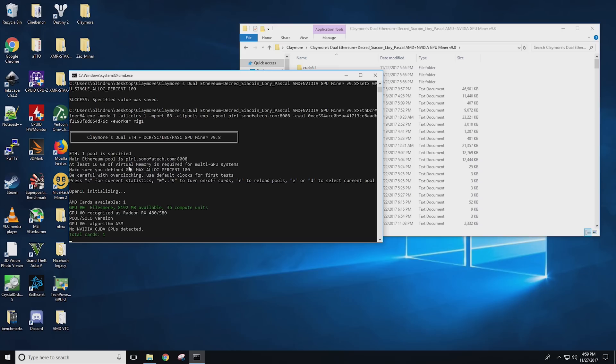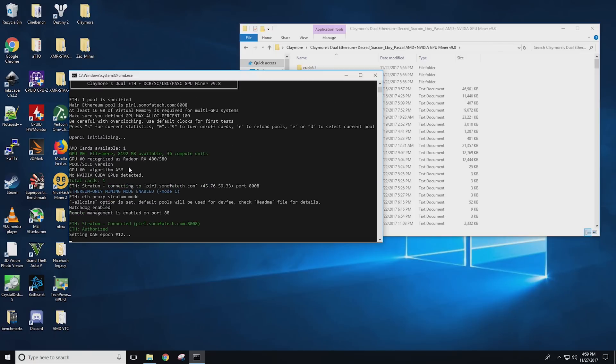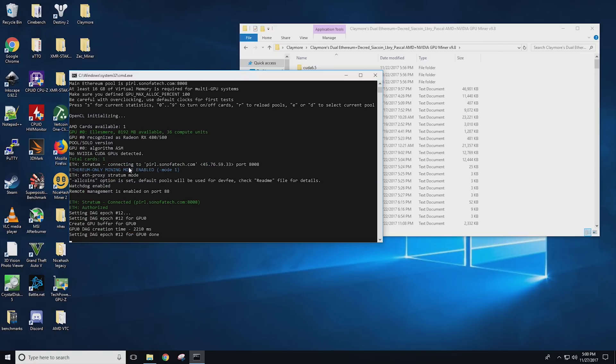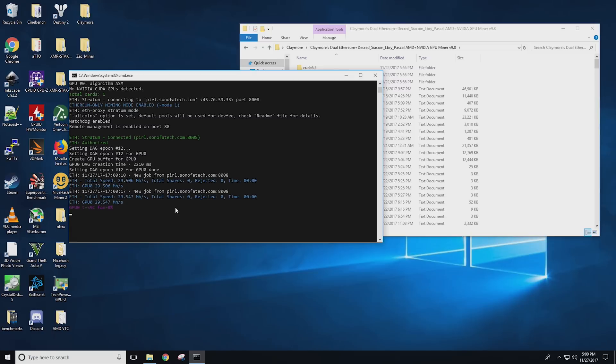Alrighty now that we are back into Windows let's go ahead and check our hash rate once again. So I'm going to run Claymore dual miner and as you guys can see our hash rate is now a whopping 29.5 mega hash a second as opposed to the 26 with just the BIOS switching.